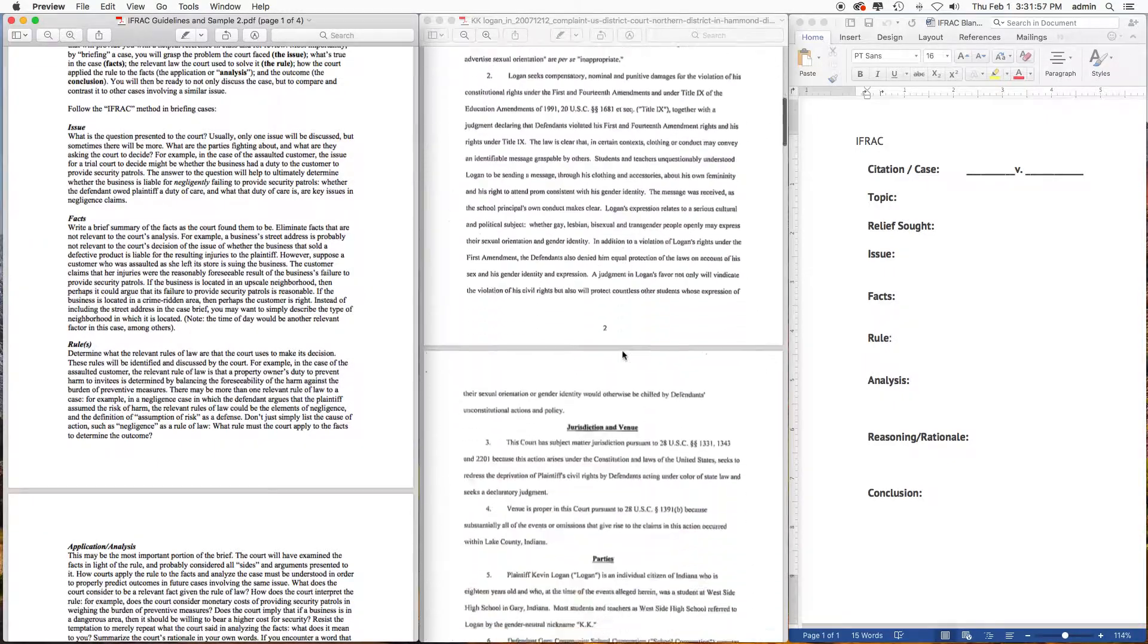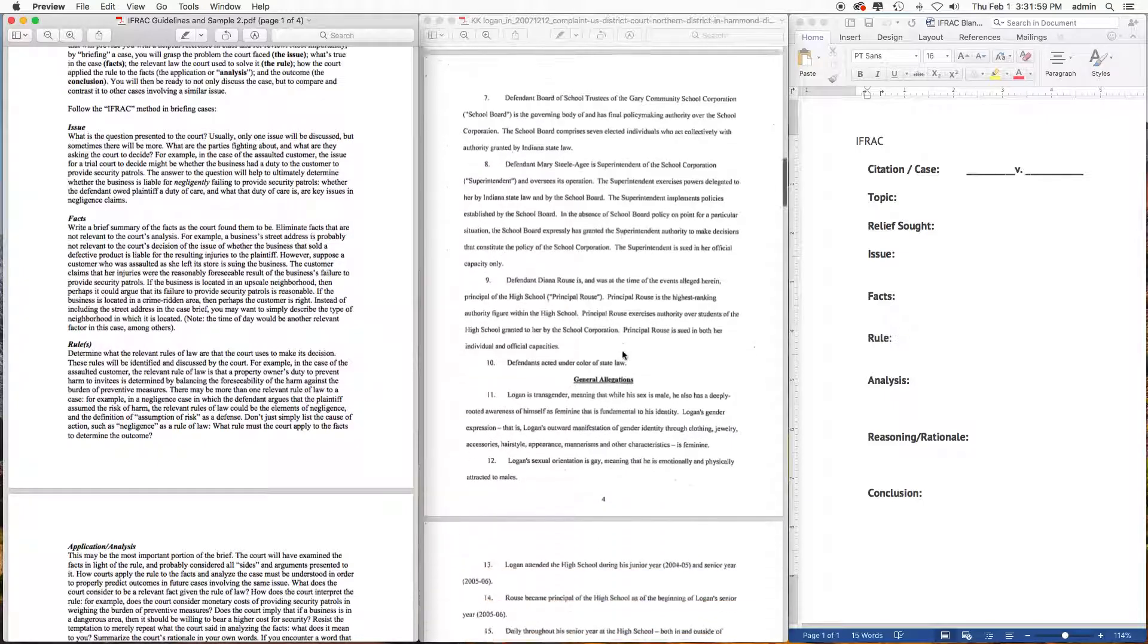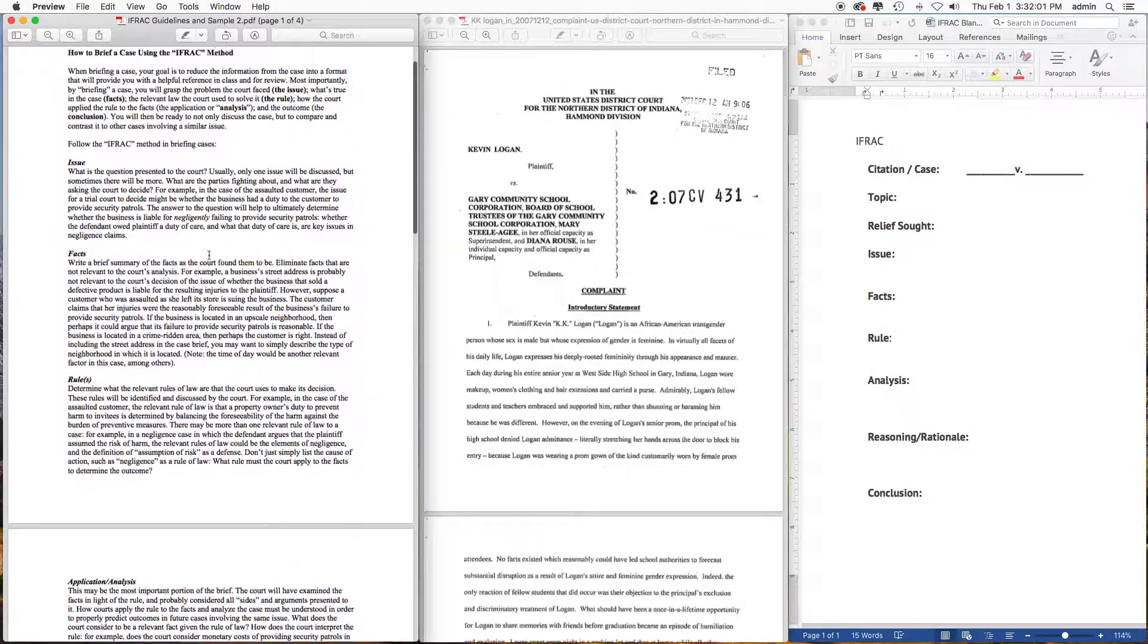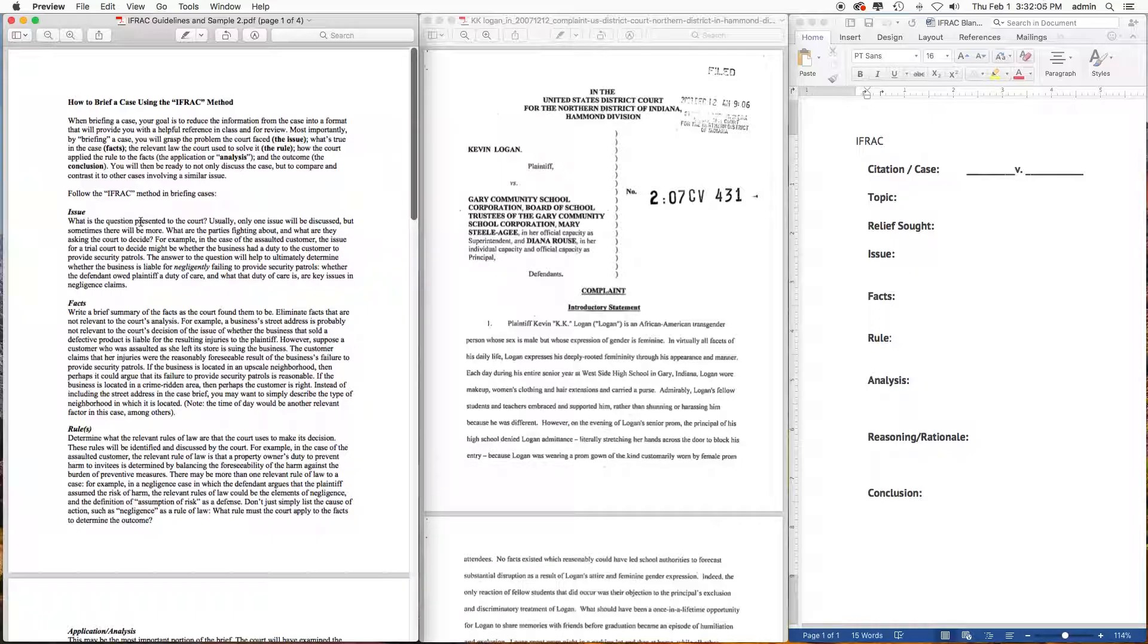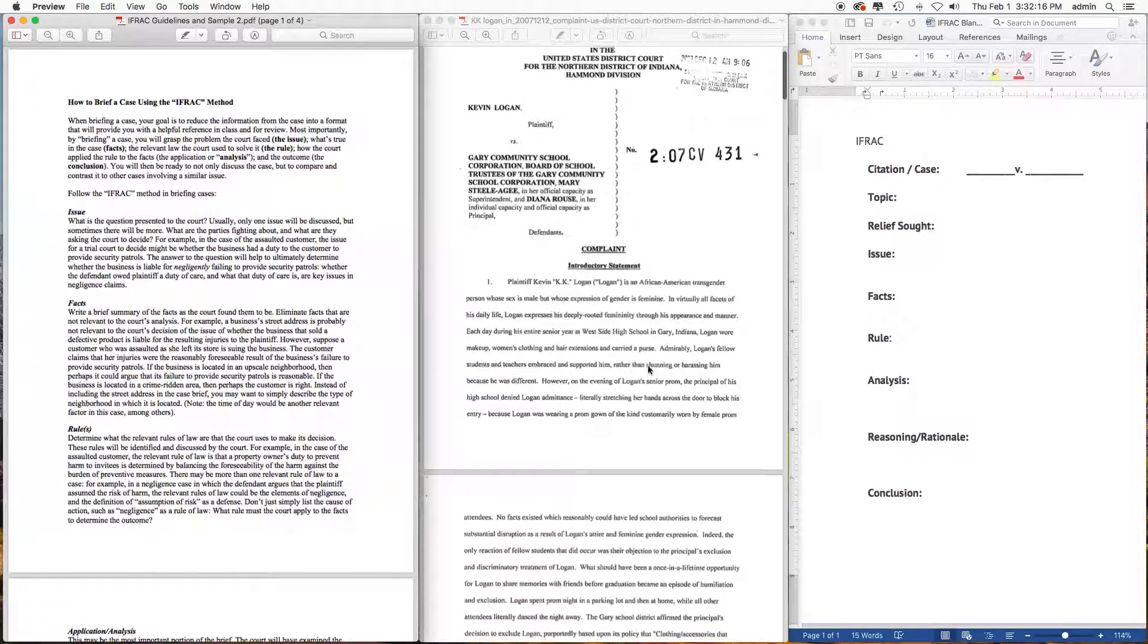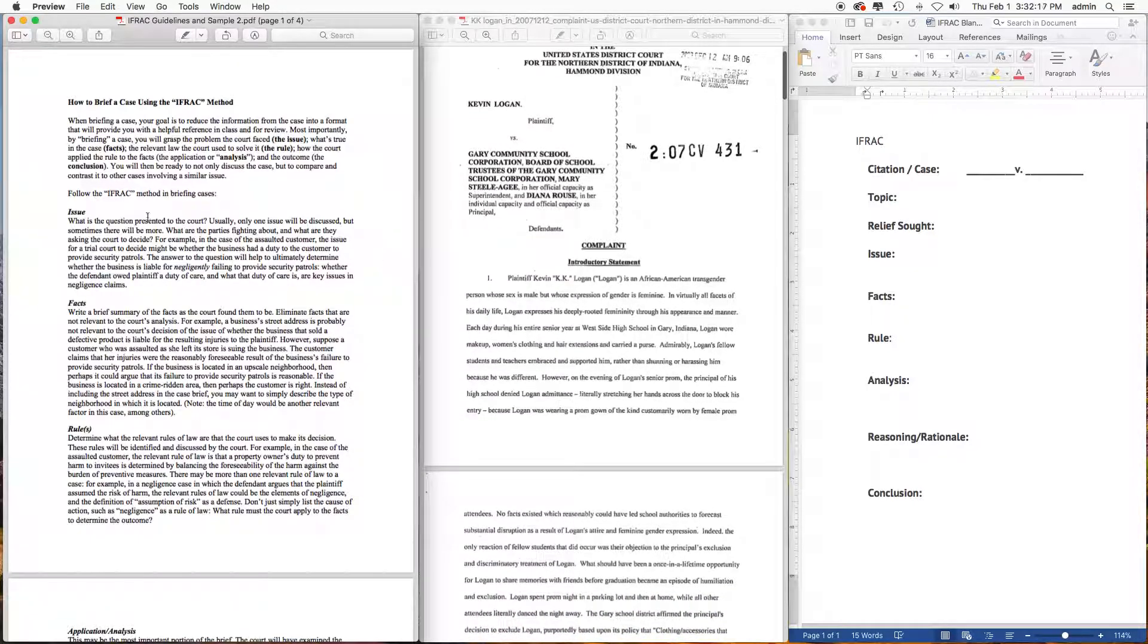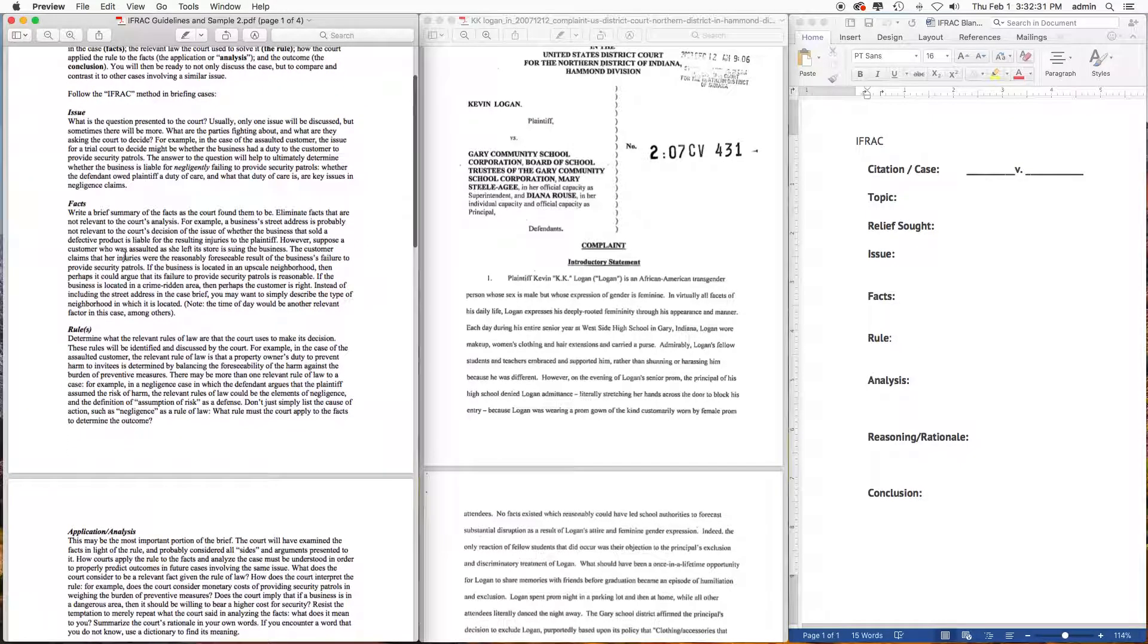Quickly, the Issue in the IRAC are the questions presented to the court. Usually one issue will be discussed, but sometimes there will be more. So when you read the KK Logan case, you want to find out: what is the question that the court is asking? What are the parties fighting about? What are they asking the court to decide? Those are the issues.